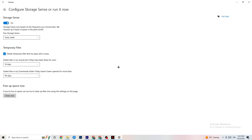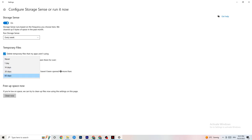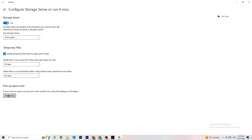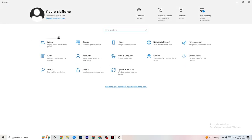Go to Storage, then click Configure Storage Sense. Copy these settings: run cleanup every week, with 14-day and 60-day thresholds, then click Clean Now. This will help your PC reduce temporary files that aren't being used, which can free up resources for your game.